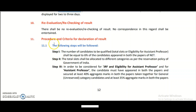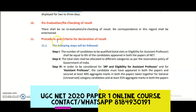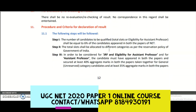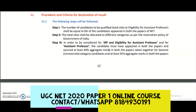In the information bulletin, at the 11th point, the processor and criteria for declaration of a result are given. Step one: the number of candidates to be qualified shall be equal to six percent of the candidates appeared in both papers of the National Eligibility Test. Only the top six percent are going to be qualified for NET.